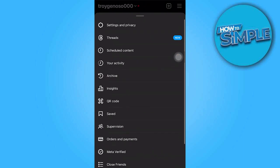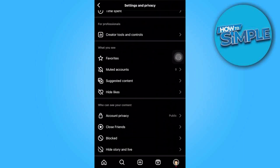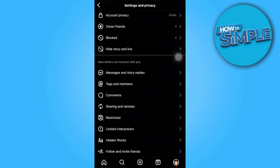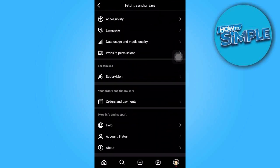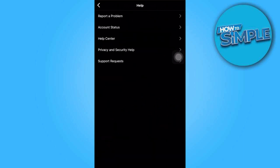Now let's go to the settings and privacy. Go ahead and scroll down and choose help and report a problem.